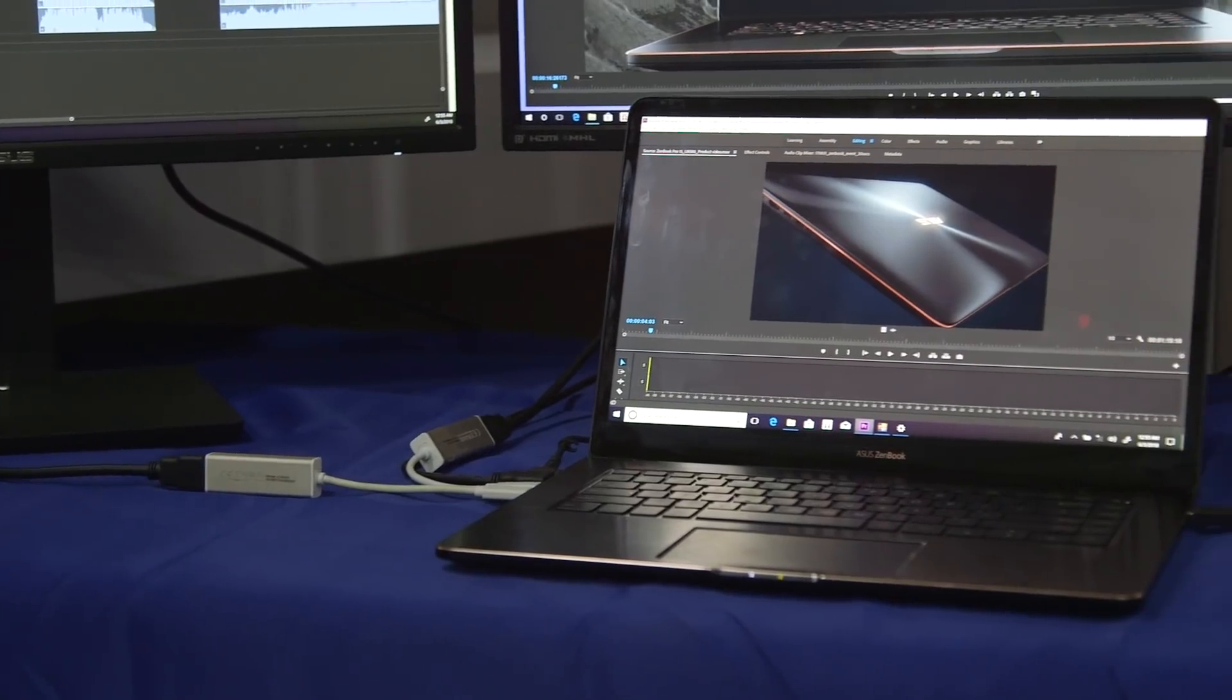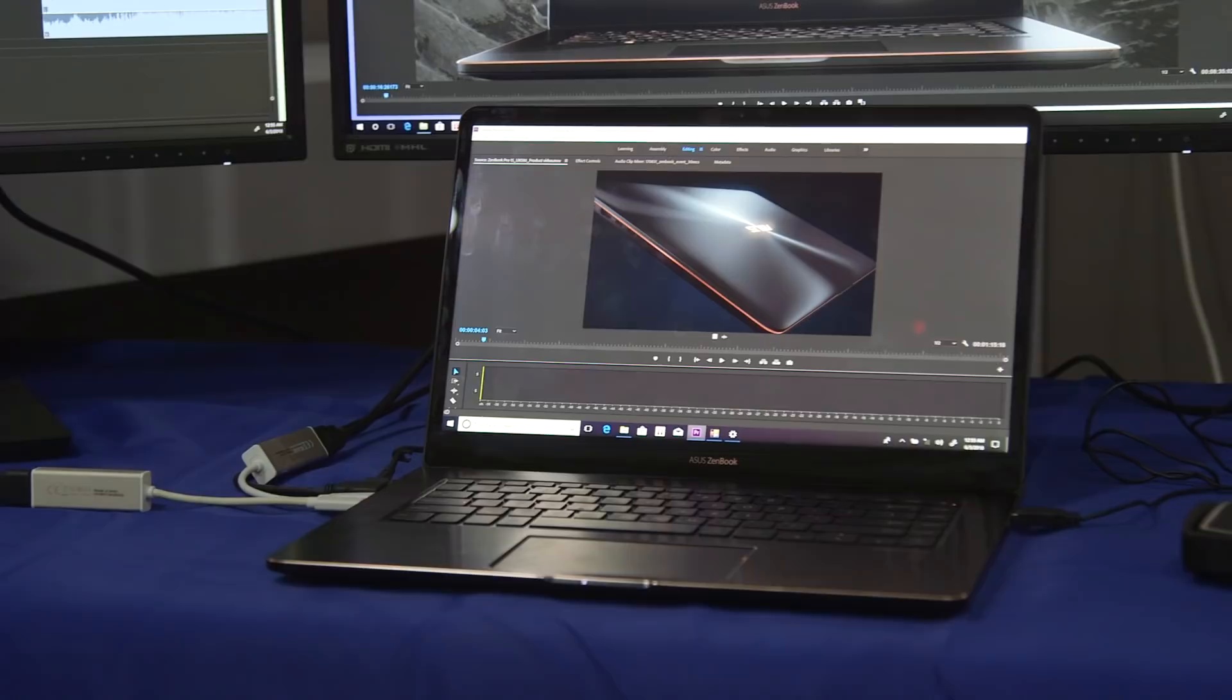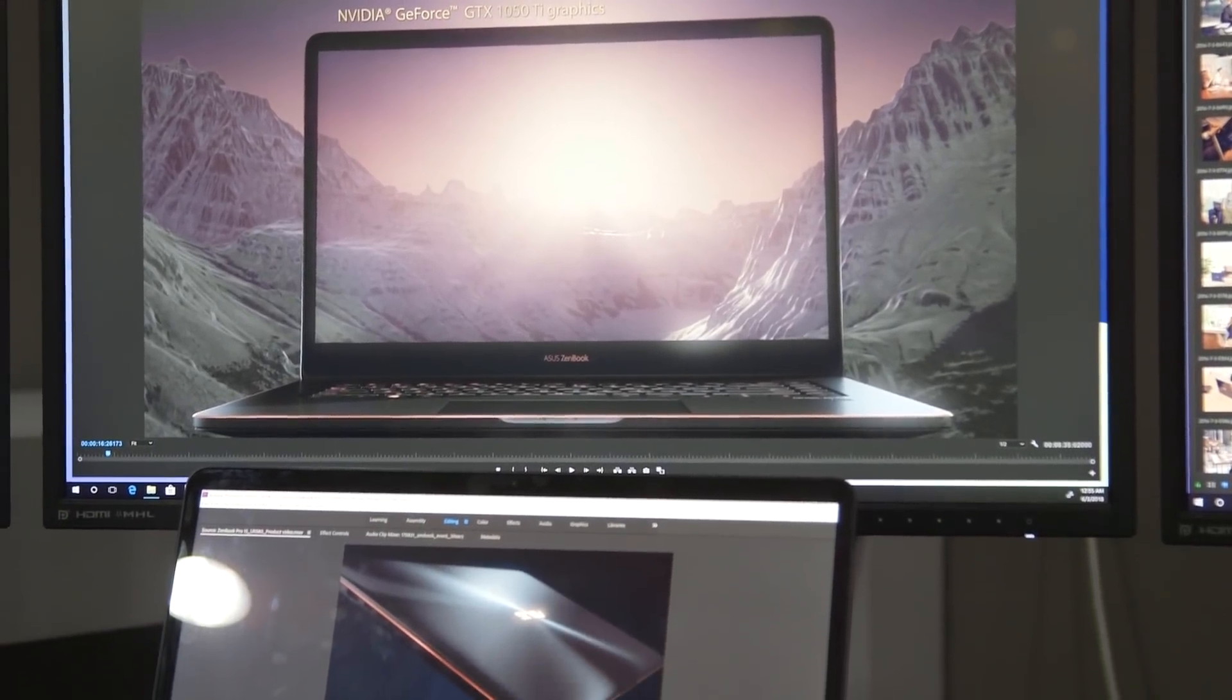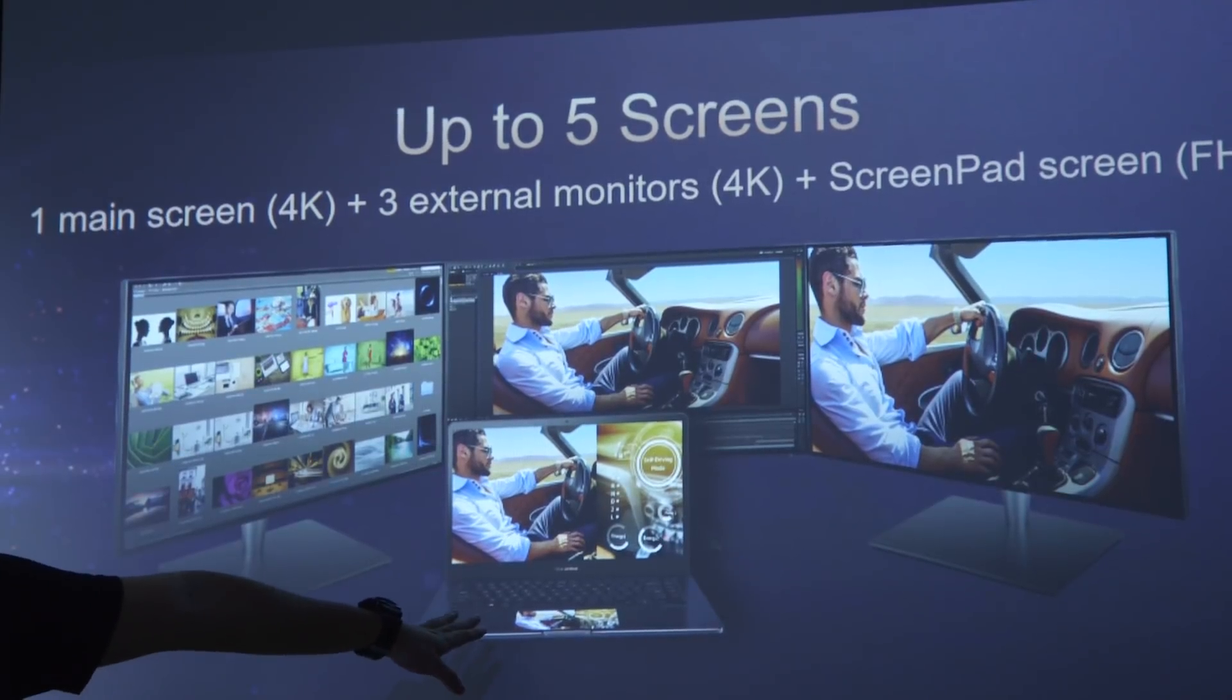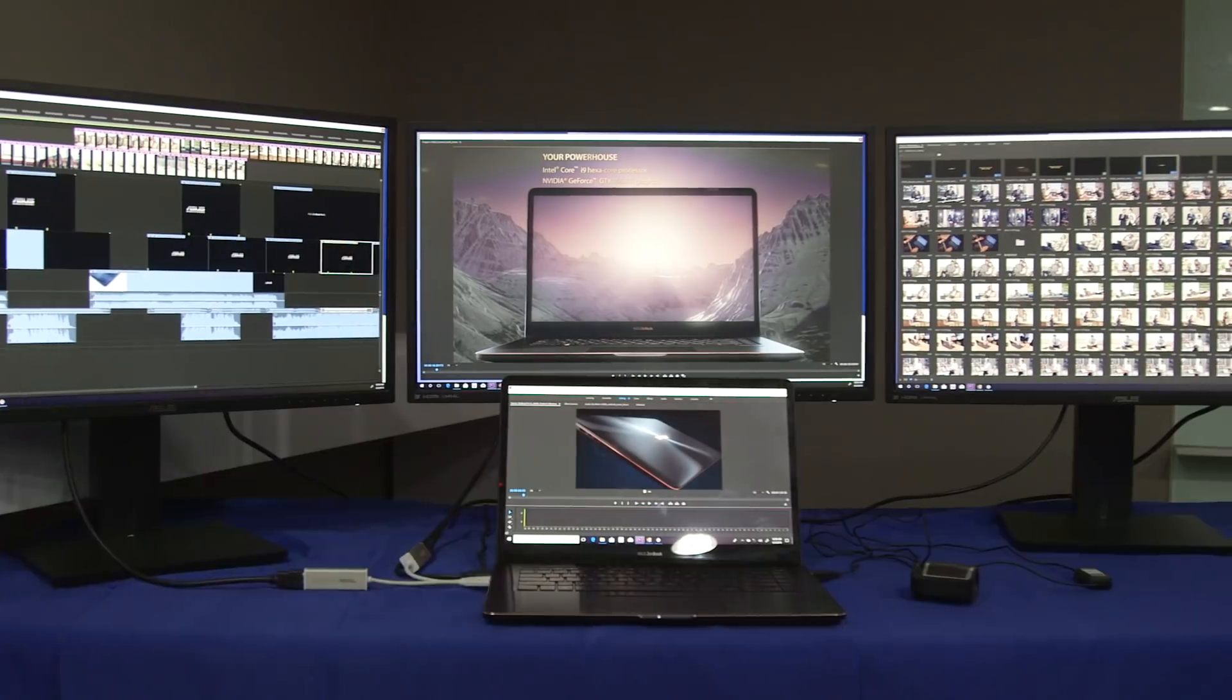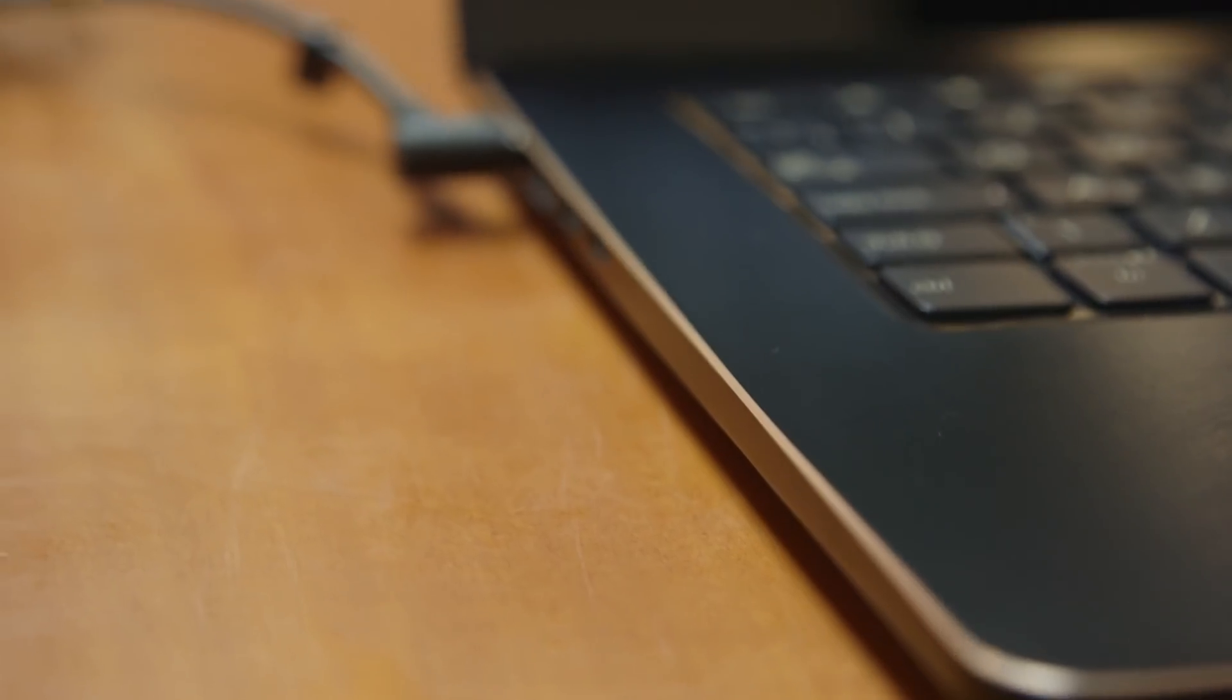This machine has been designed for creative professionals. And so as a consequence is really aimed at people who are looking to drive multiple displays. And it can run up to five displays if you count the screenpad as a display, thanks to the Thunderbolt 3 ports on the side.